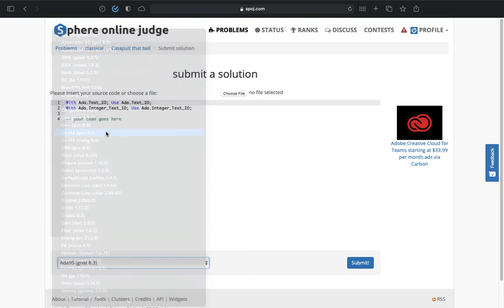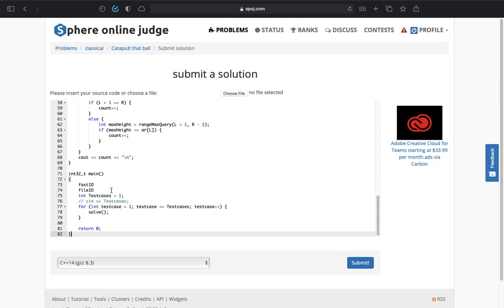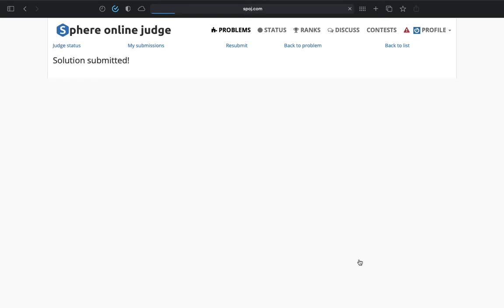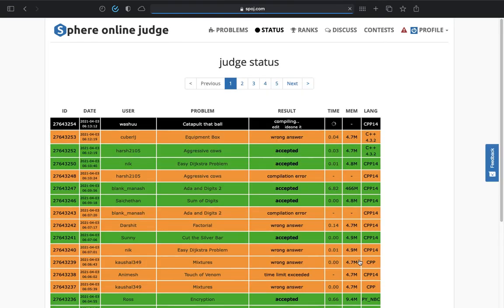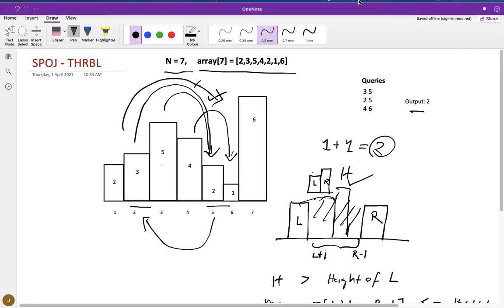By the way, the next question that I have planned for this series is a good question actually. That one uses sparse table and binary search in an interesting question. So I'll upload that video probably tomorrow or the day after tomorrow, so stay tuned for that. Okay, so I guess I'll see you guys in the next one.